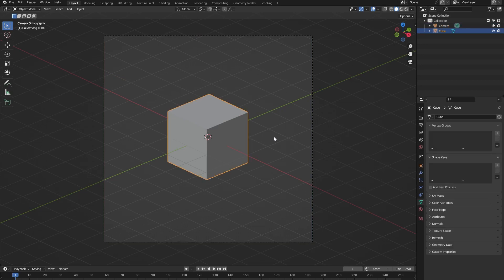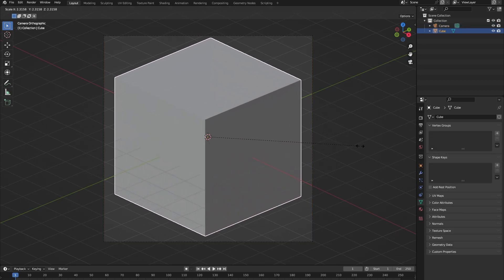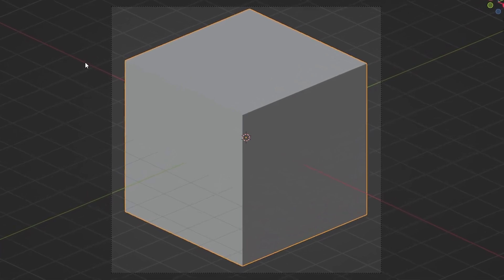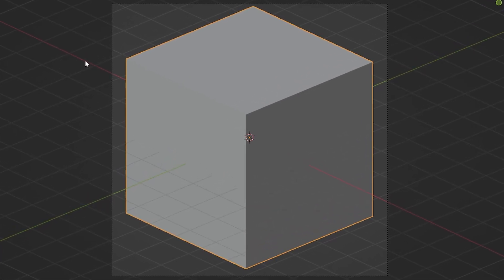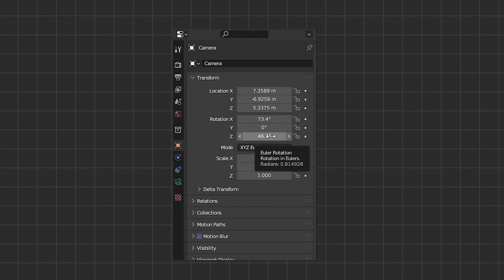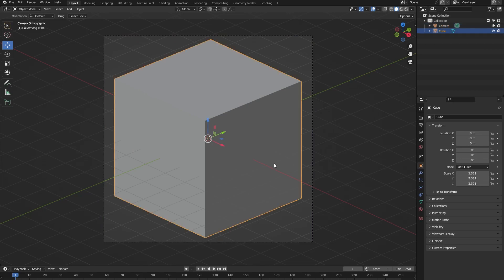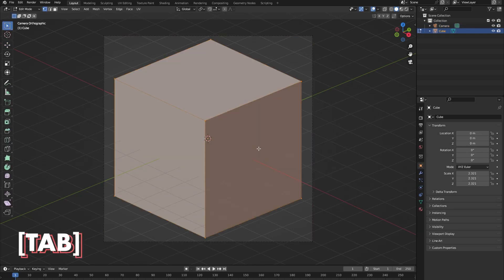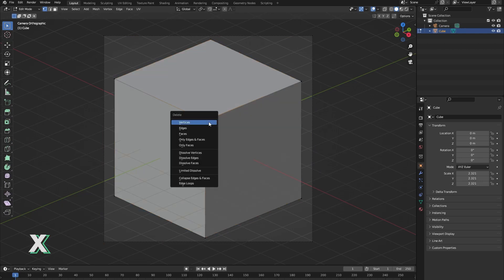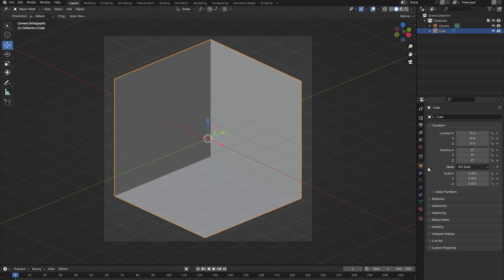Let's scale up our cube by pressing S and dragging our mouse until the edges of the cube almost touch the borders of our camera view. Also make sure that the Z rotation of your camera is set to 45 degrees. Now let's go into edit mode by pressing tab and select the vertices in the middle of our screen. Then delete it by pressing X delete vertices and now we have created the basic shape of our room.